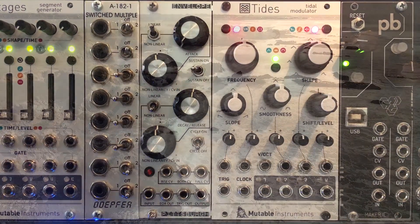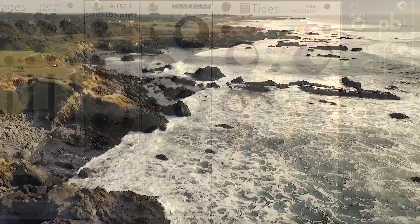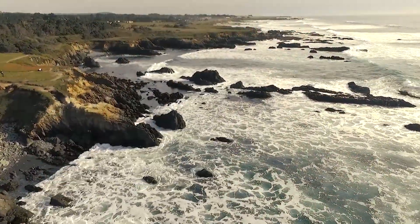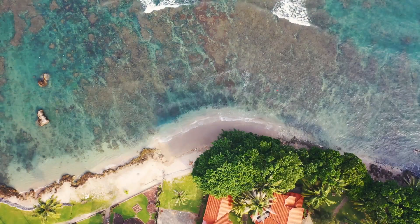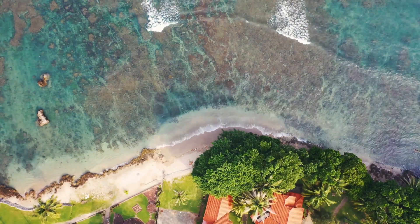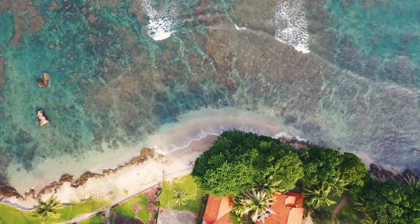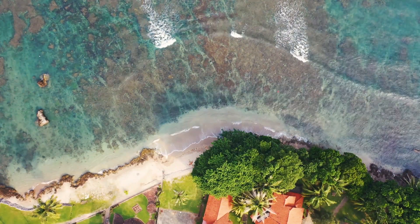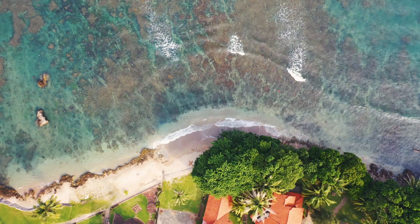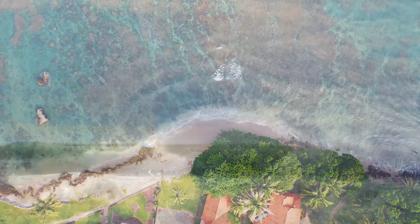The thing about tides is they are in perpetual motion. They go from high to low, to high, to low, and so on. This module is all about that motion, high to low, low back to high. But tides isn't all about tides, it's also about waves.